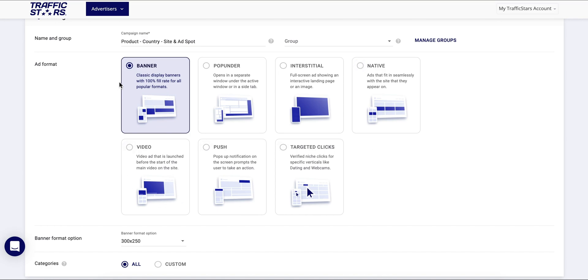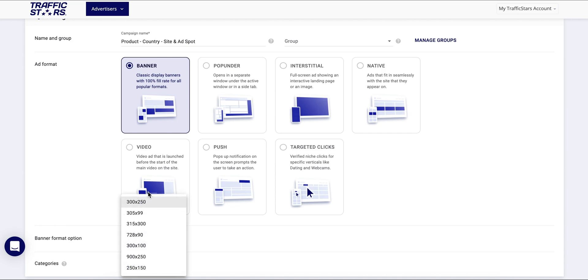As a next step you need to choose the ad format. You'll be able to choose between banners in different sizes, pop-under, interstitial, native ads, video pre-roll, push notifications, and targeted clicks. For the purpose of this tutorial we'll choose banner format in 300 by 250.